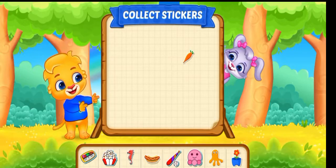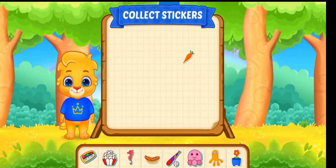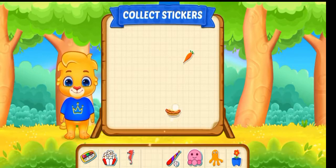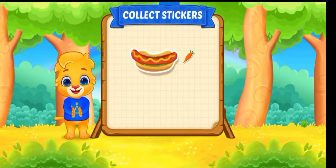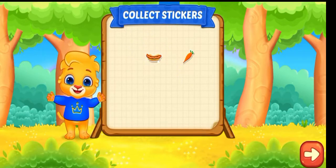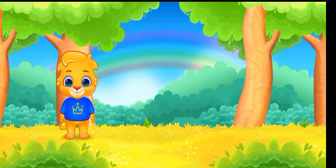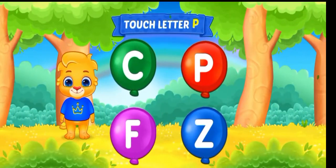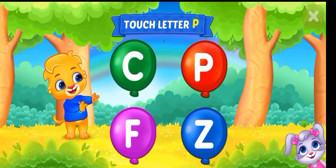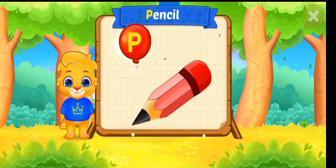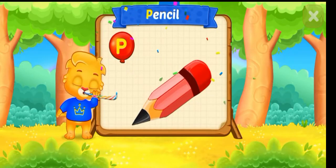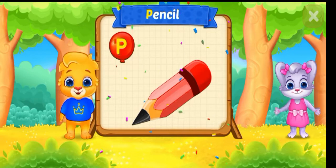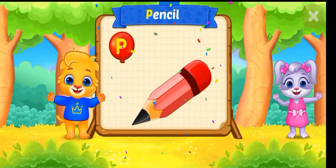Pick a sticker. Touch letter P. P is for Pig.